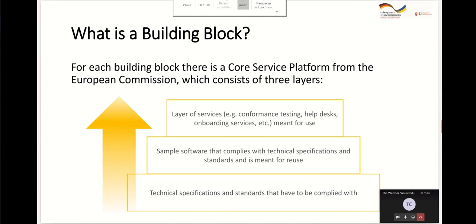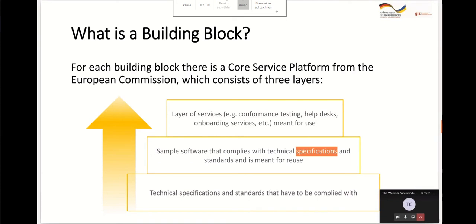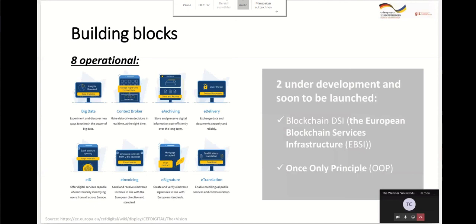We have technical specifications and sample software that is compliant with these technical specifications, which we can use to implement services. I plan to prepare webinars for the main six building blocks: first, e-signature — to create trust and guarantee integrity and authenticity of data. The next step is e-delivery, when you have signed data and need proof of delivery to the counterparty. After e-delivery, we need e-archive to store this data for long periods of time. After e-archiving, we will deep-dive into EID infrastructure.